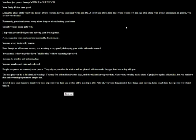I think at that point, me and her would have to have a talk. I'd be like, Brigitte, I love you, but before you send pictures of me to magazines, please at least get my permission. And that's the end of middle age. Man, I can't believe middle age was so much fun. Your family life has been good. During this phase of your life, your body doesn't always respond the way your mind would like it to. A sore back after a hard day at work or sore feet and legs after a long walk are not uncommon. In general, you're not very healthy.